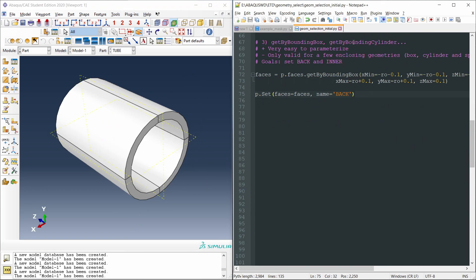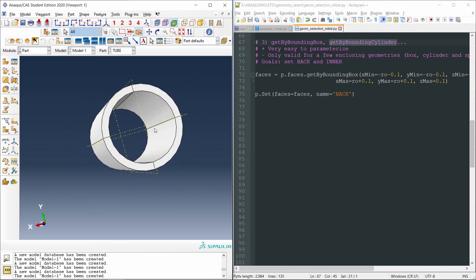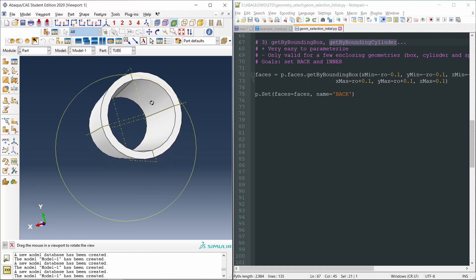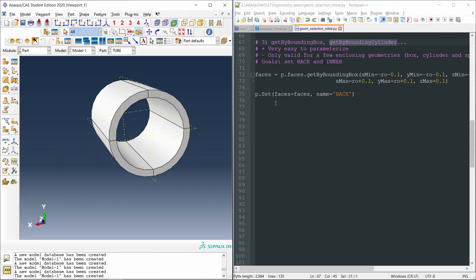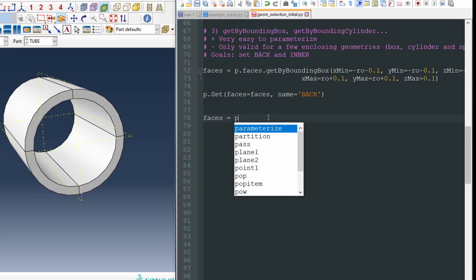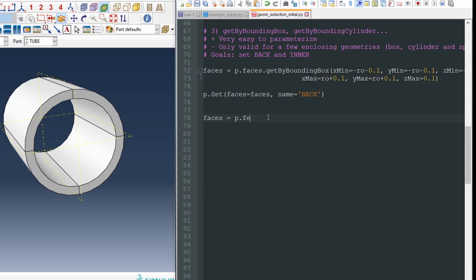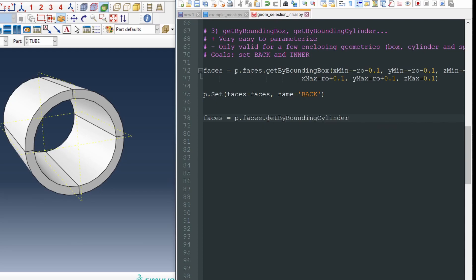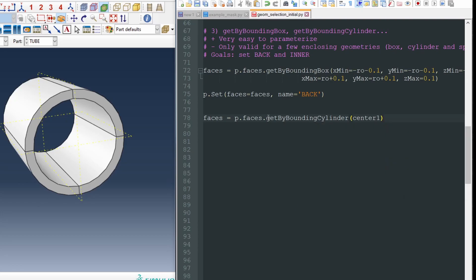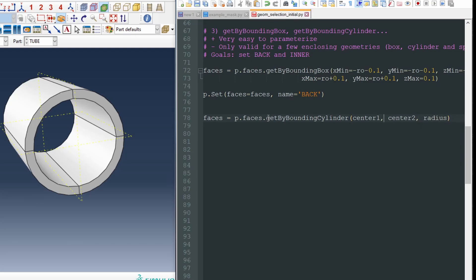We can apply the get by bounding cylinder to select, for instance, the inner faces of the tube. So let's write as well, faces, p.faces.get by bounding cylinder, and in this case the arguments are the center of one of the bases of the cylinder, the imaginary cylinder, the center of the other, the second base, and the radius of the cylinder.